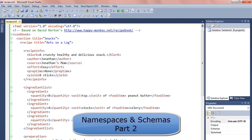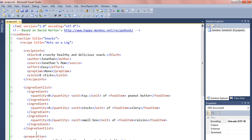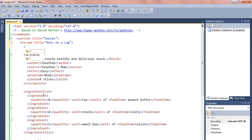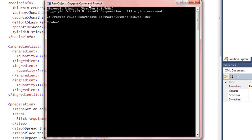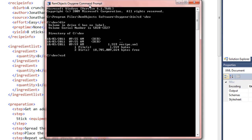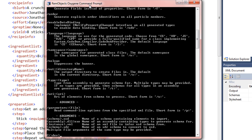This is a simple XML file based on David Horton's recipe book XML. We have a cookbook with a section, a recipe, and inside the recipe we have recipe info, ingredient list, and preparation. If I start editing this in the IDE, it comes up with a code insight window suggesting tags — but the only options are comment, CDATA, and questions, which aren't really useful for editing this document.